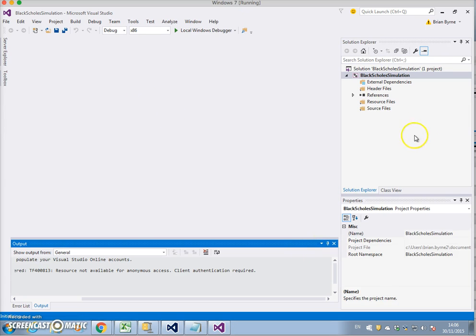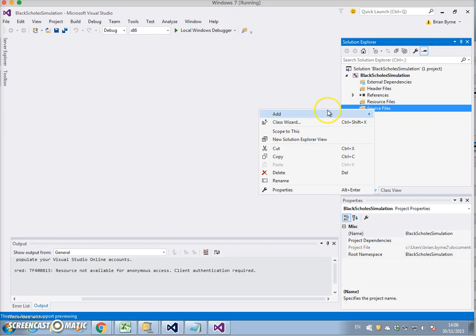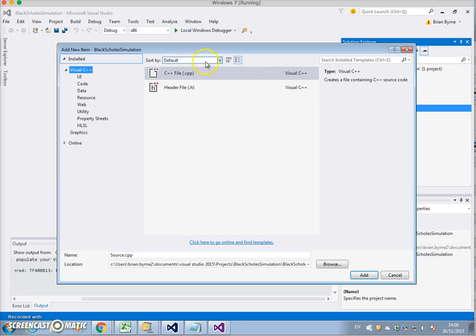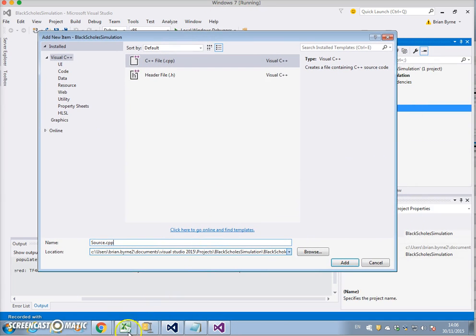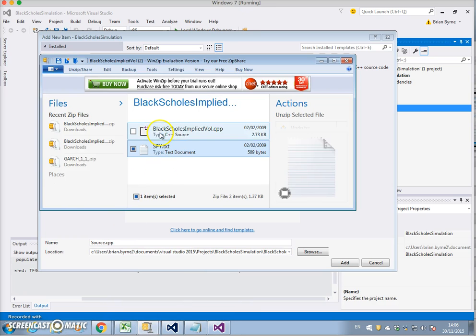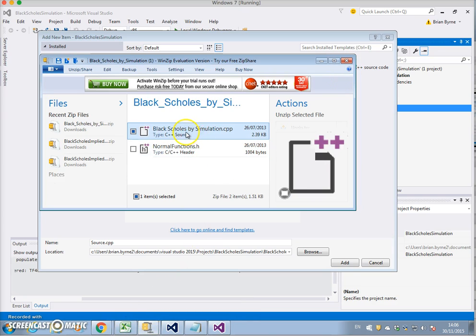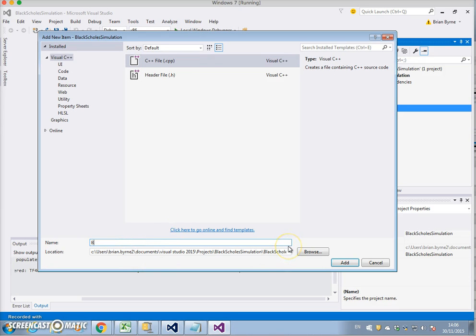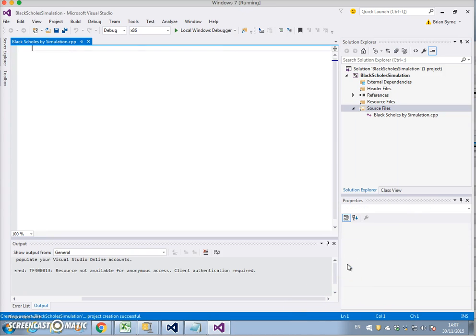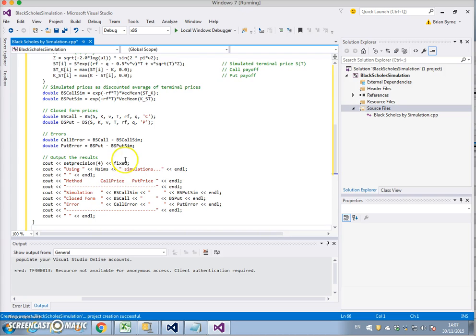Now we need to add the source file. Right-click, Add New Item, C++ file. We check the name — it's 'Black-Scholes files by simulation'. So we name it 'Black Scholes Simulation', click Add, and paste the code in. Then we come back.